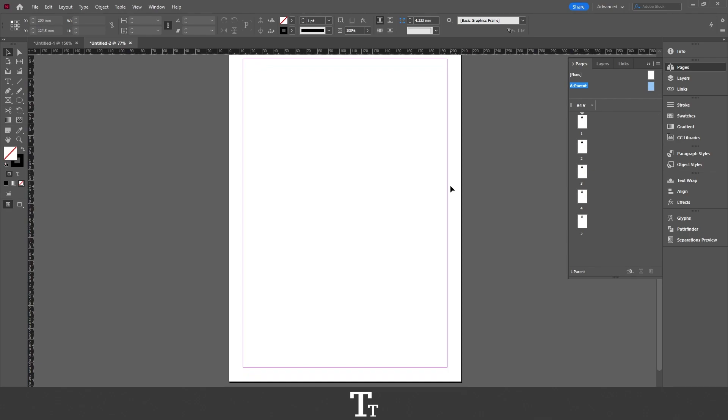Now let's just create some text for our footer. So go over to the toolbar in the left side of the screen and choose the type tool. The keyboard shortcut for that is T.